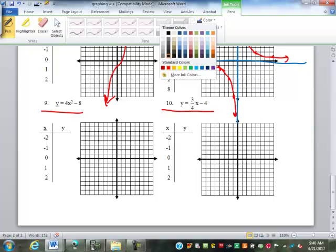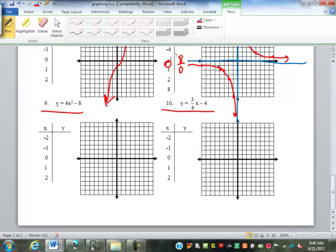Number nine, Y equals 4X squared minus eight — if you graph it, it's a very narrow parabola, slightly rounded at the tip. And number ten, Y equals three-fourths X minus four, should look like a straight line.